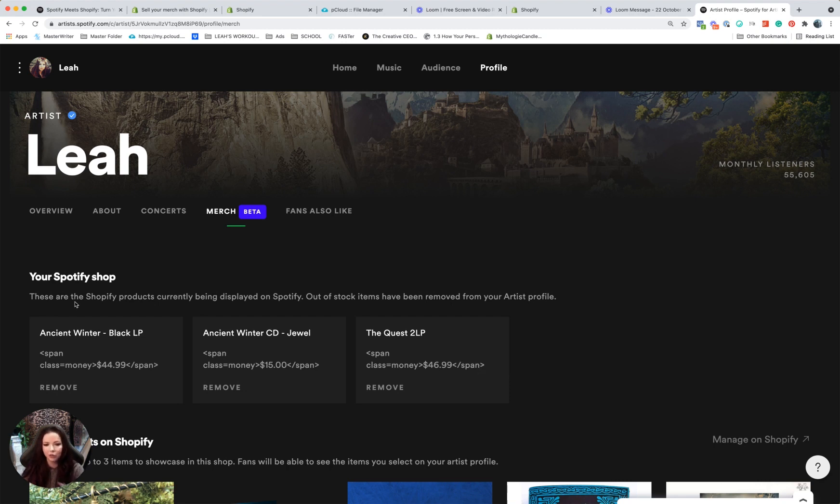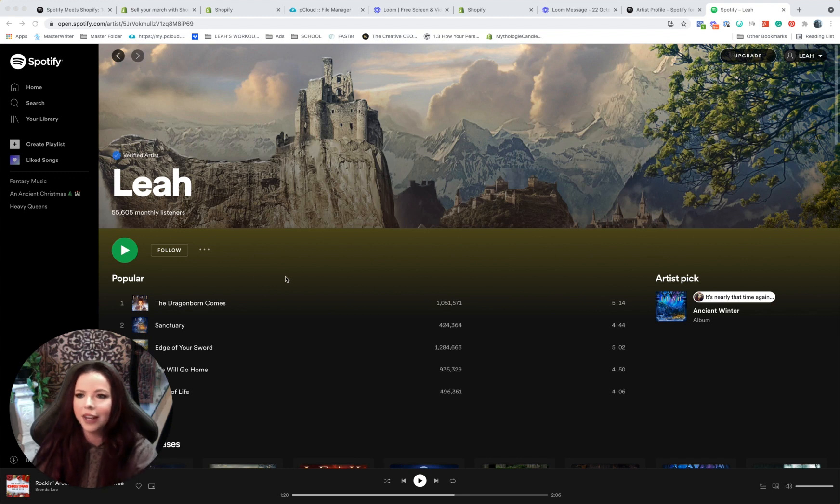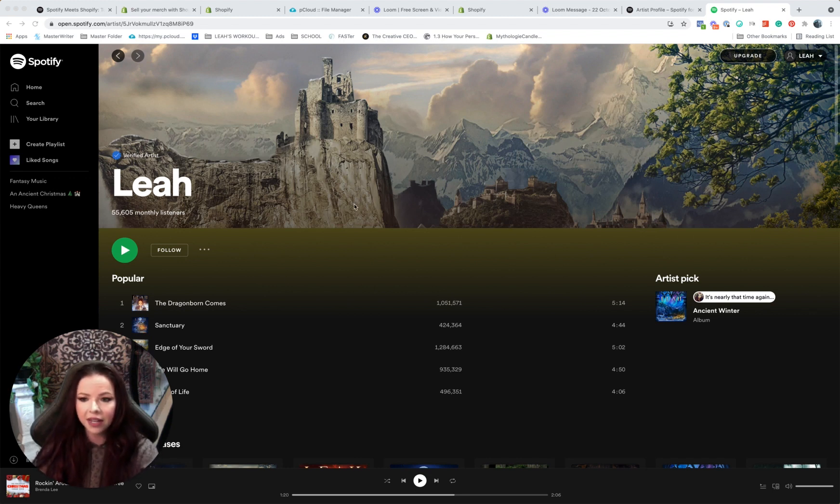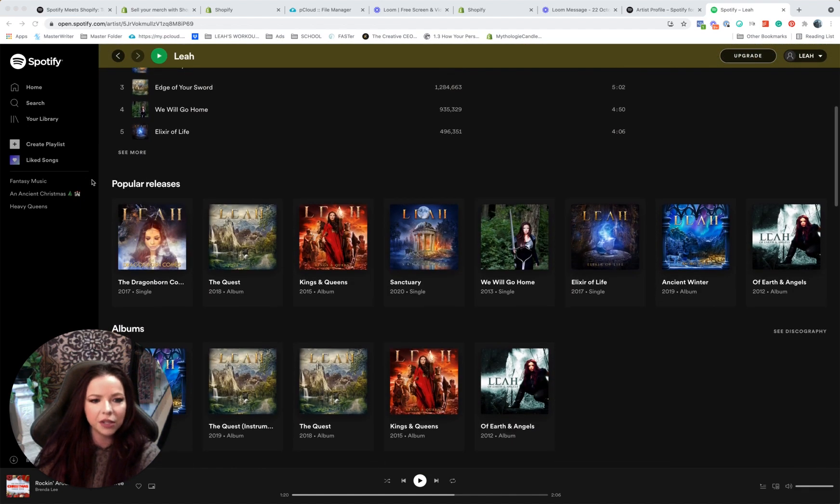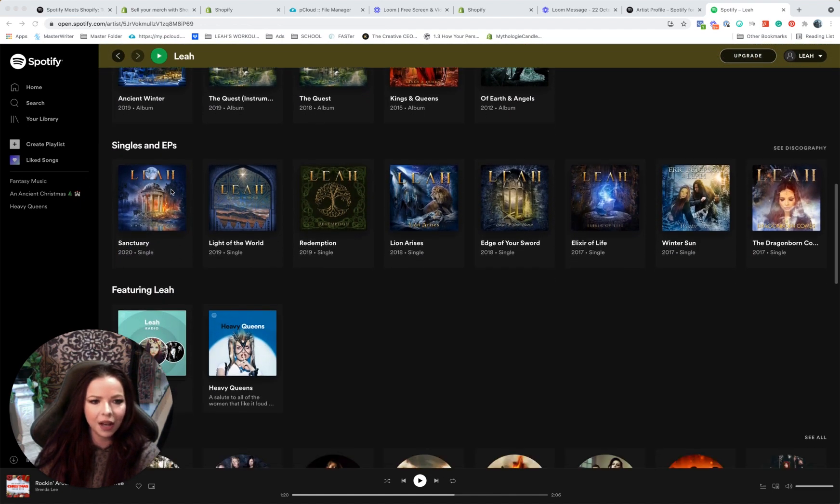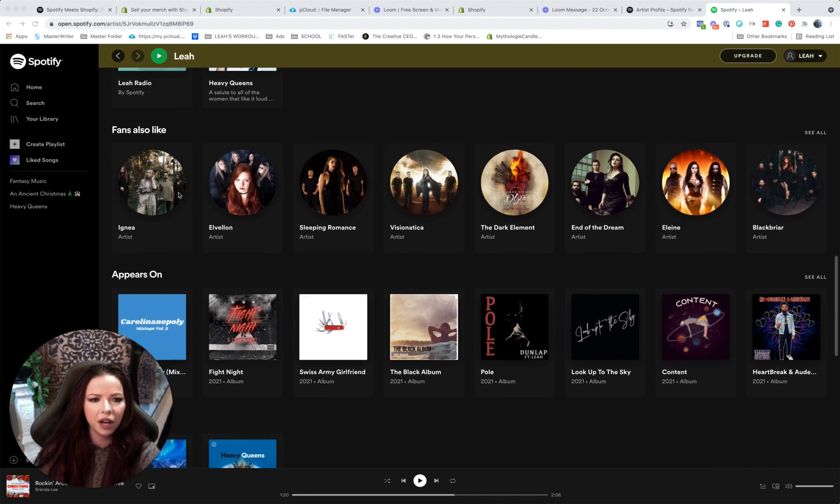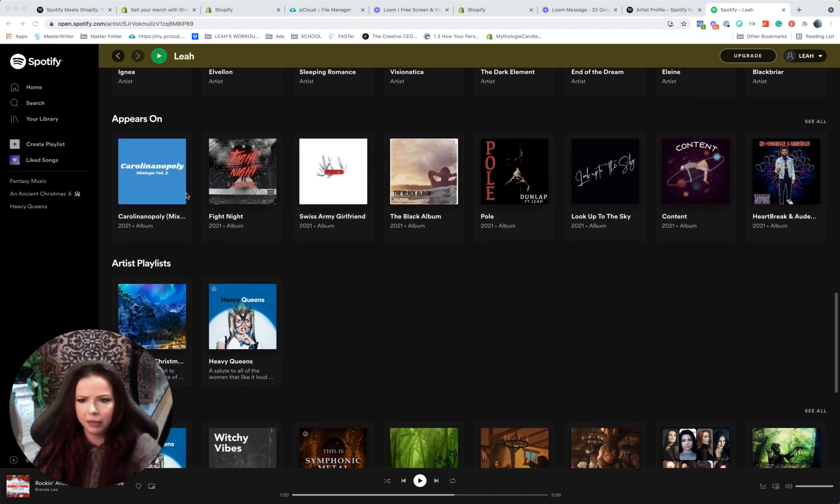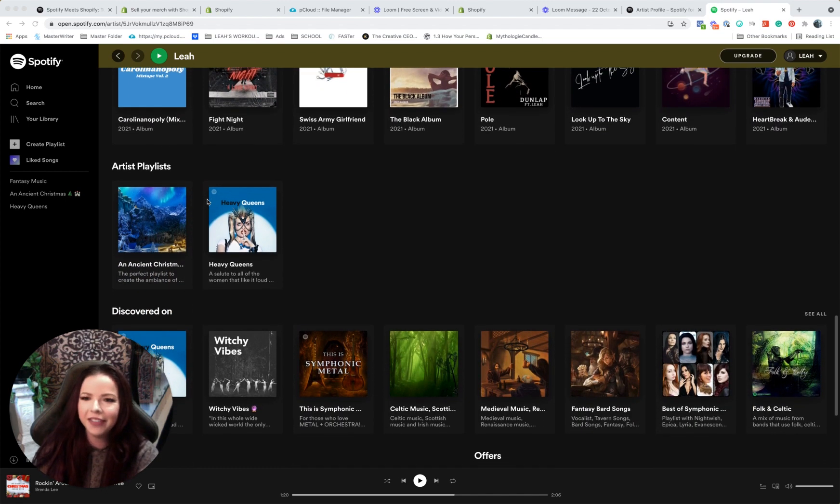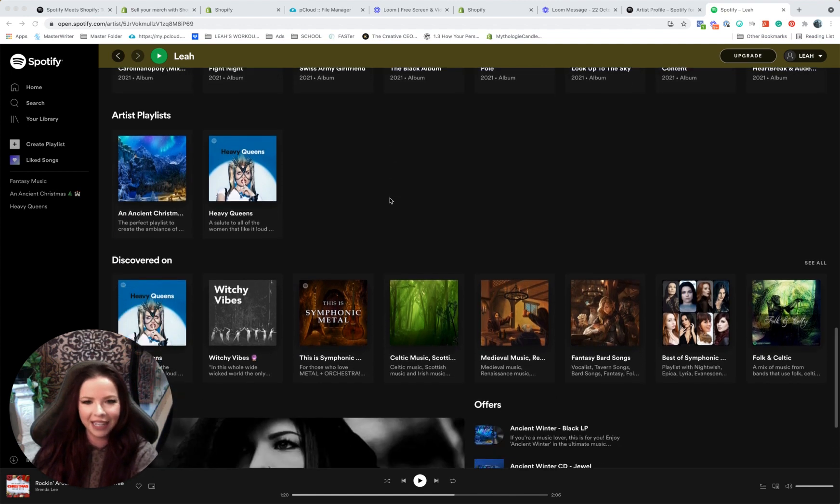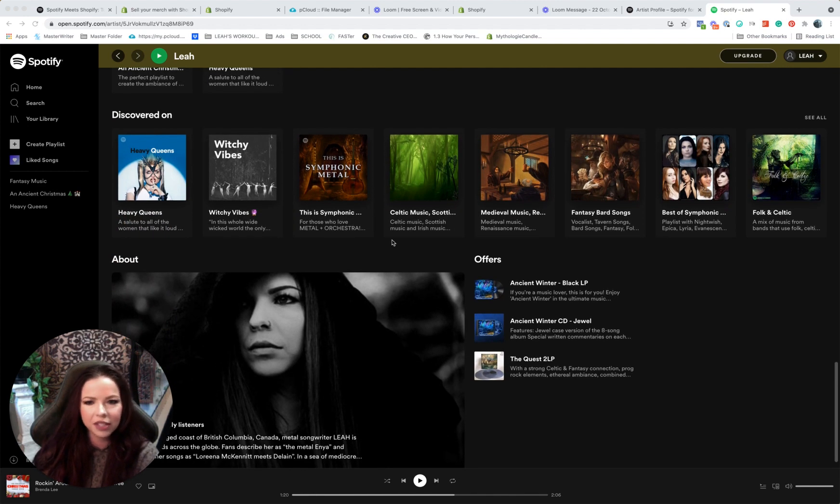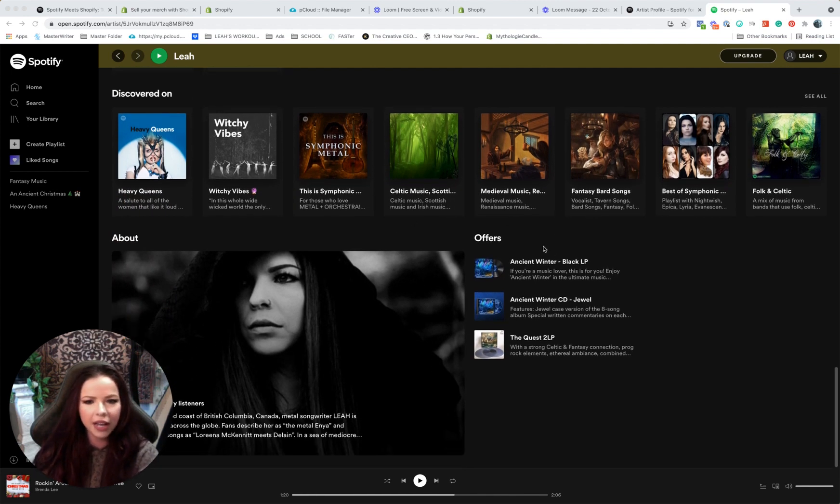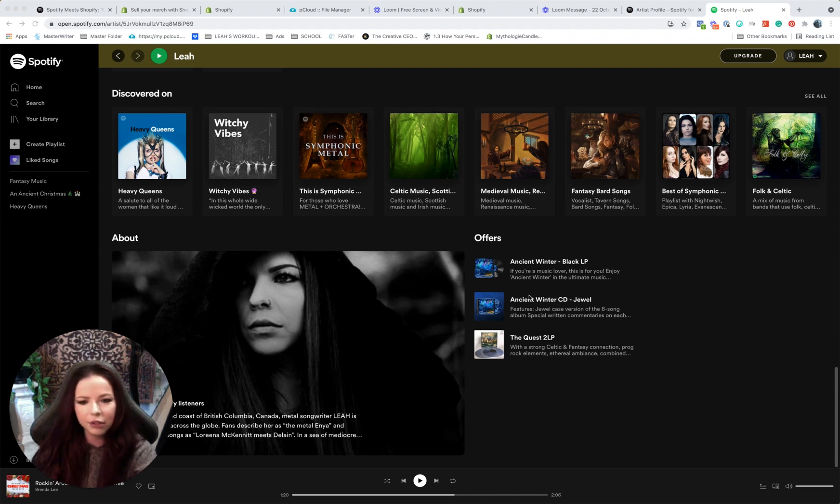All right, here we go. I am on the web browser right now, so this is what it looks like. This is my page. If I scroll down, you've got your popular releases, album, singles, fans appears on. A bunch of this stuff is wrong—don't you hate that when your name is associated with the wrong bands? Oh my gosh! Discovered on, and then boom, look at this: offers. There's the three that I chose, and that was instantaneous.